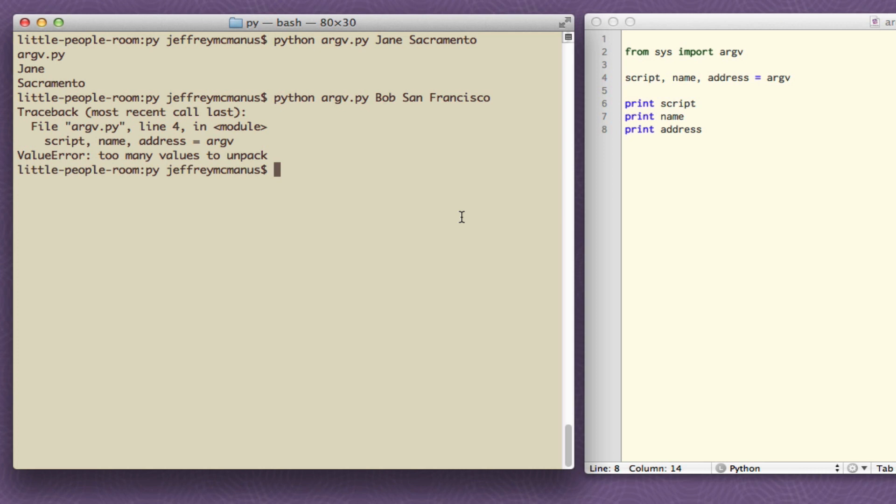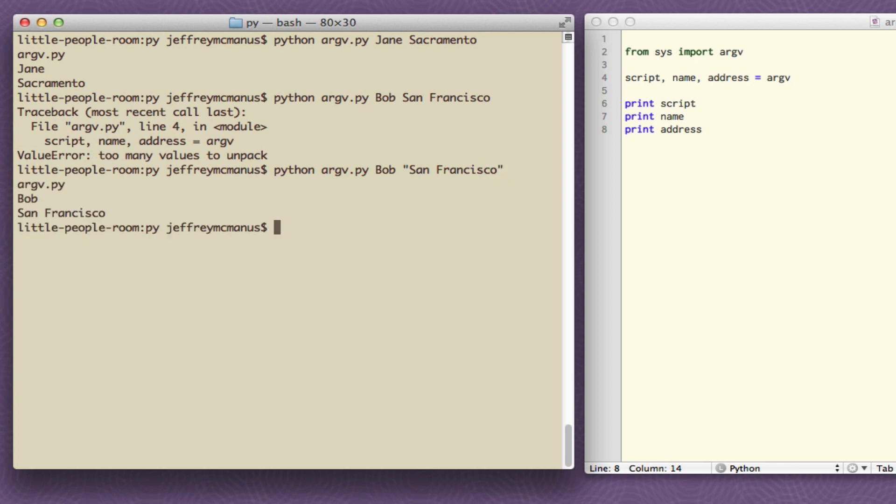So how can you fix this? The answer is by delimiting San Francisco with quotes. Now there are just three things being passed on the command line argv.py which is the name of the script, Bob the name, and then in quotes San Francisco and at this point you see this can work. Okay awesome.